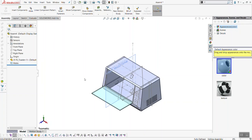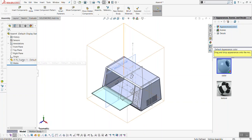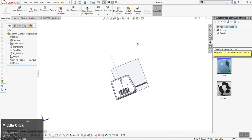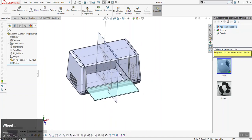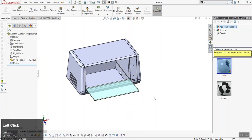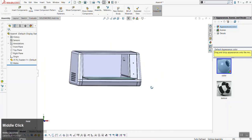An assembly file points to part files. In this case we've dropped the toaster in and the assembly is pointing to it. You can navigate just the same way as you would in a part file — the same hotkeys work. If you want to hide all the sketches and planes, hit Alt-V (or Option-V on a Mac) to hide all that.